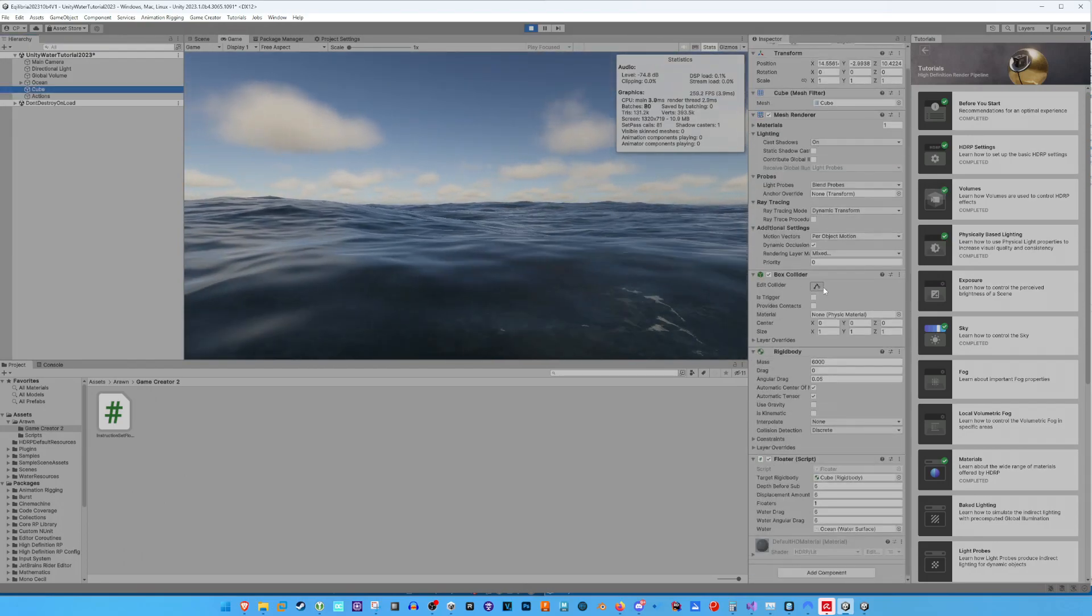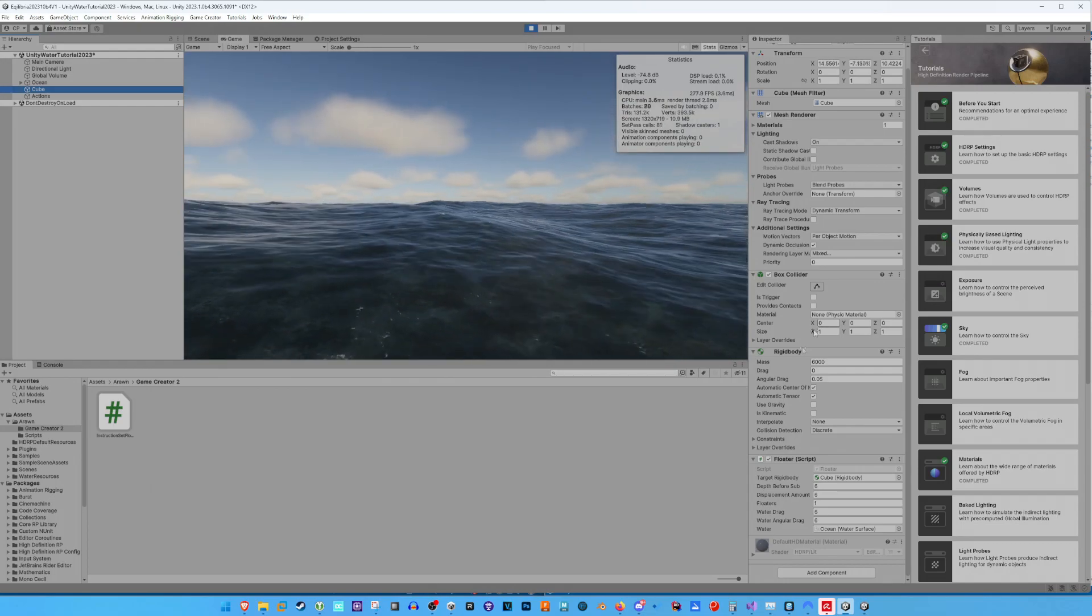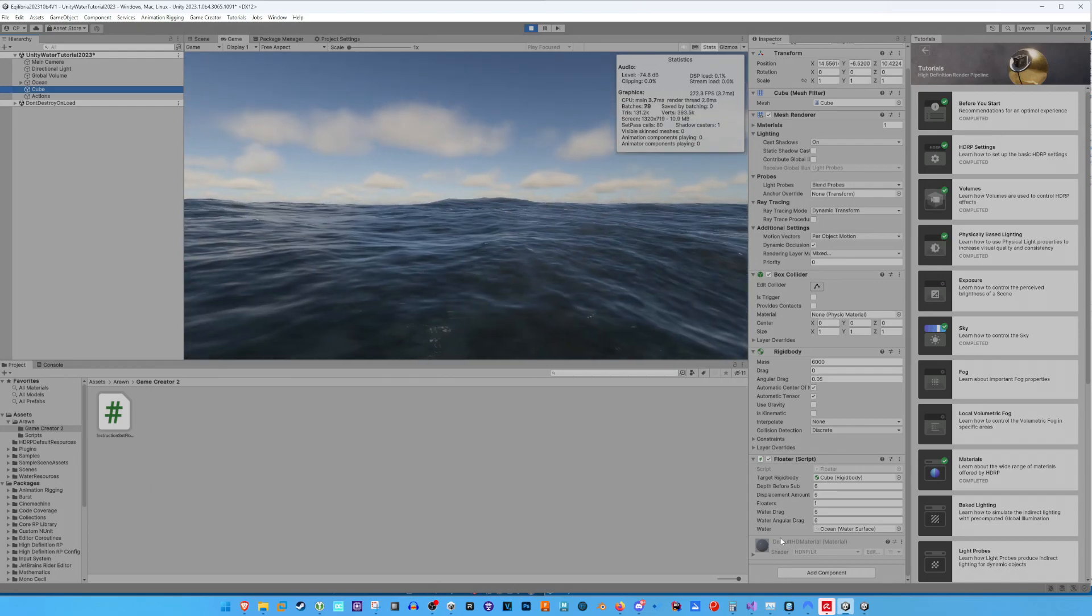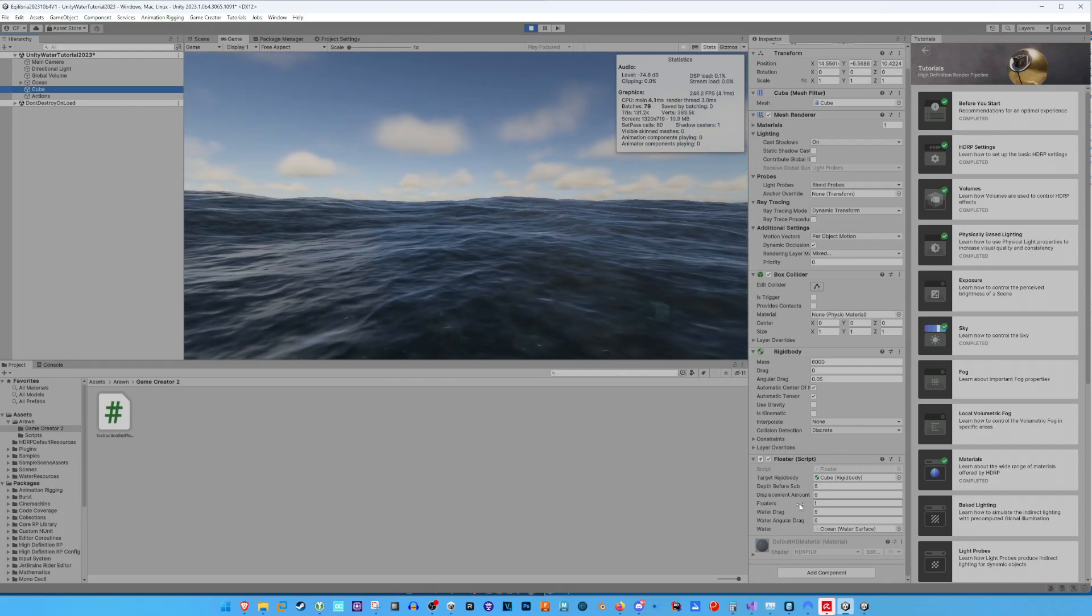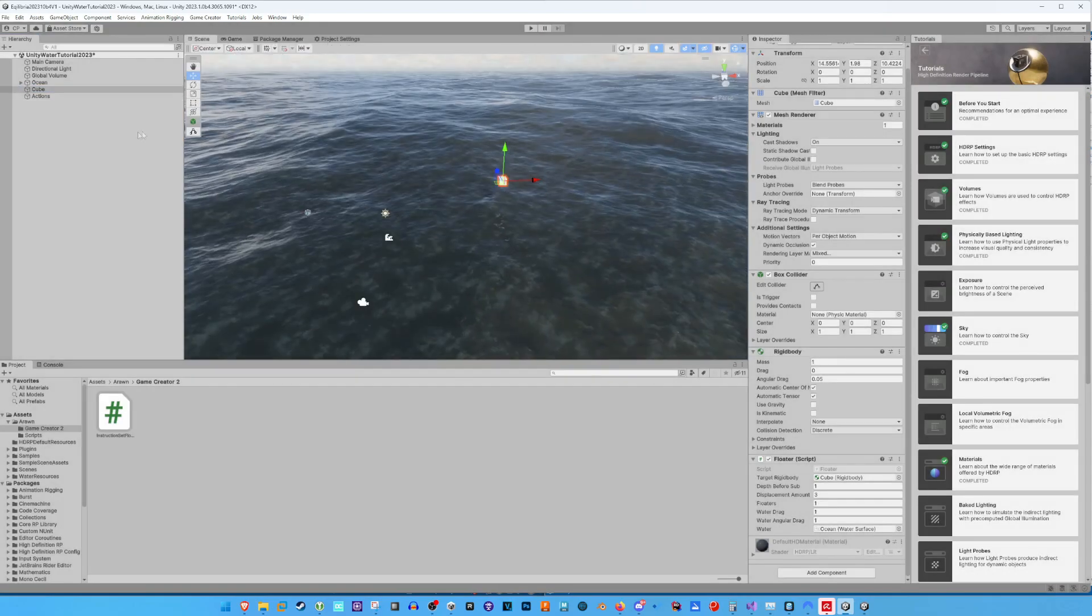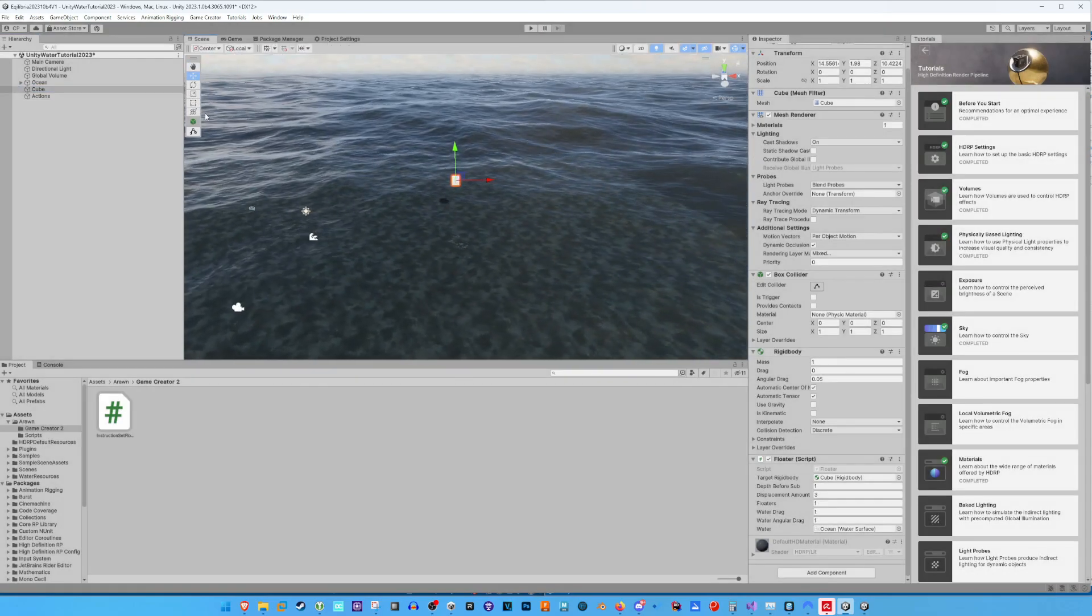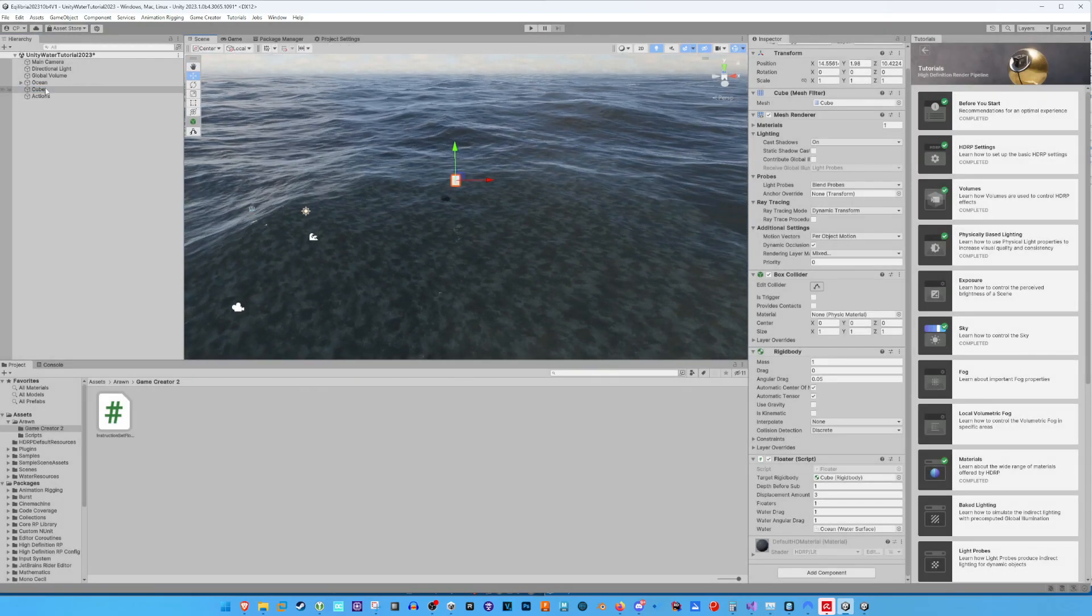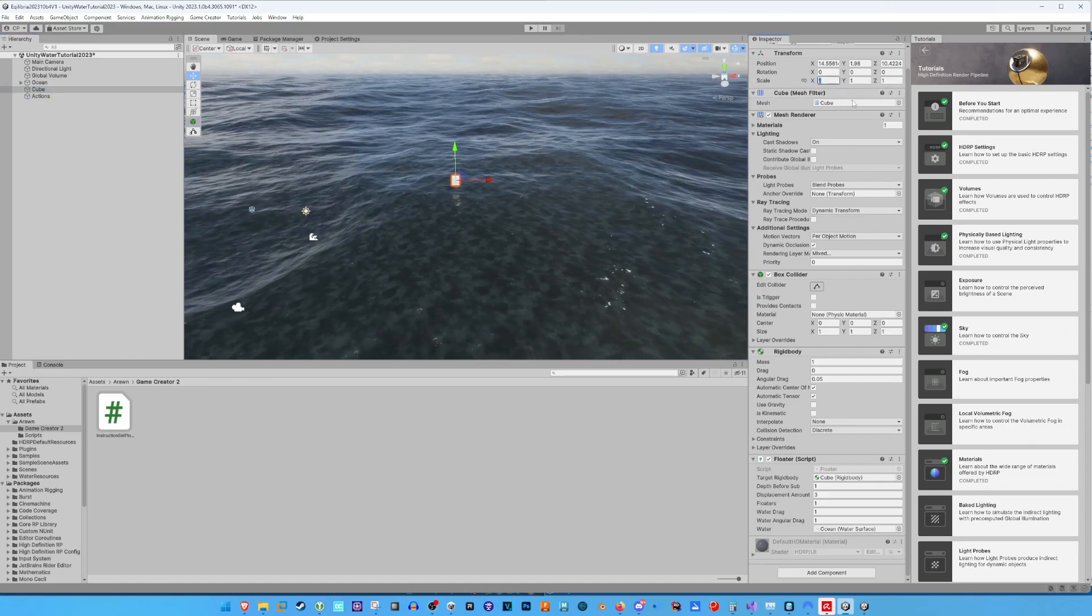You have probably noticed a setting called Floaters in the Floater script. We can use this setting if we want to attach several floaters to a game object like a ship or a simple large object. Let me show you how this works to make this tutorial complete.